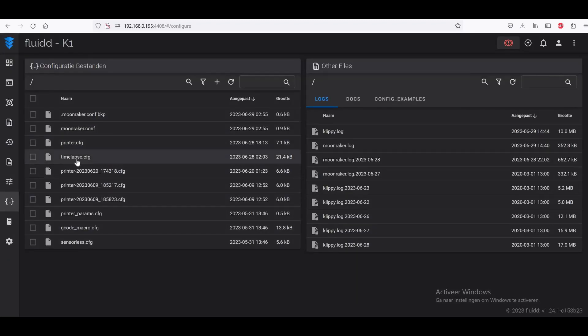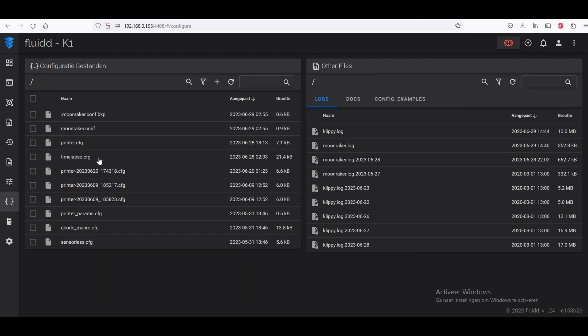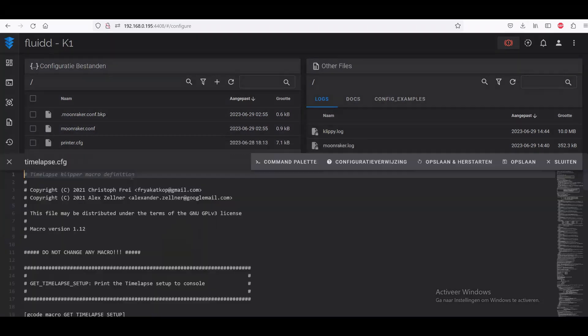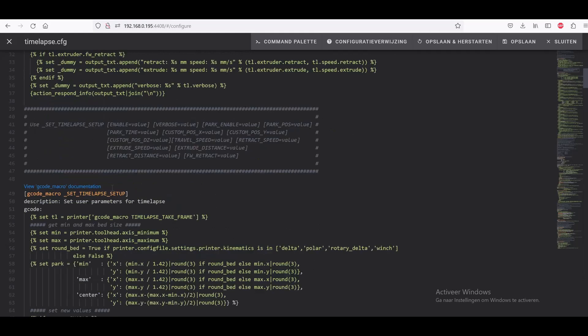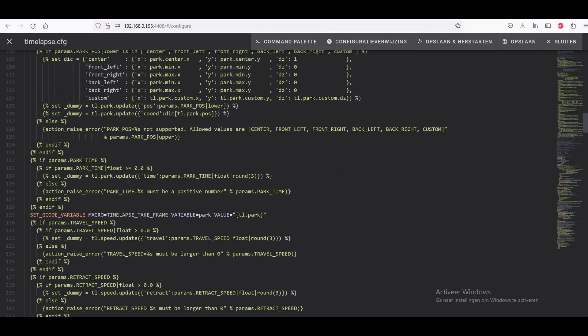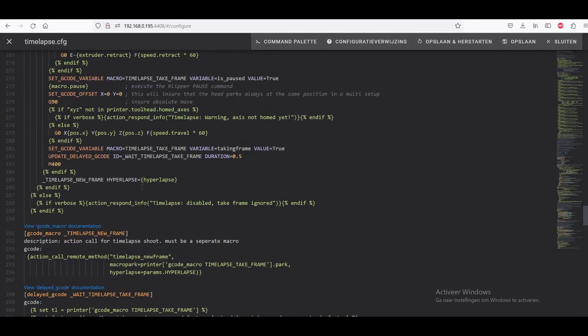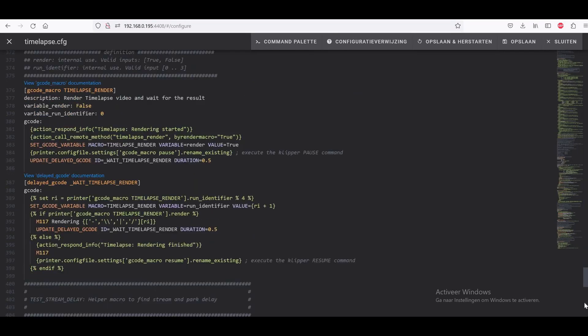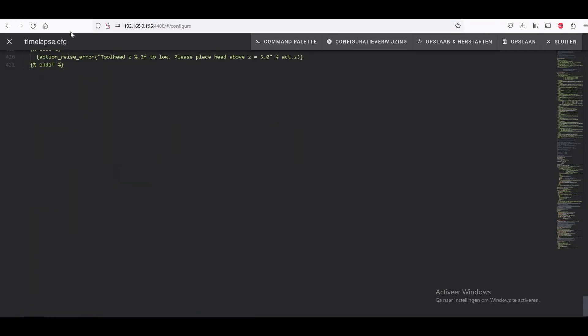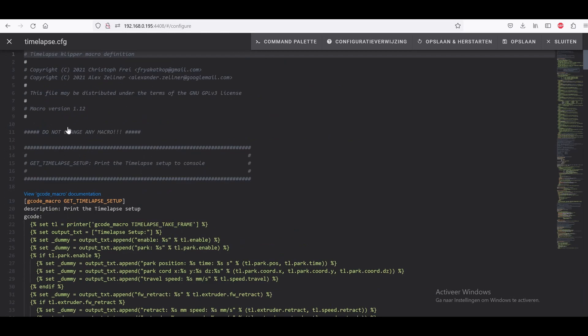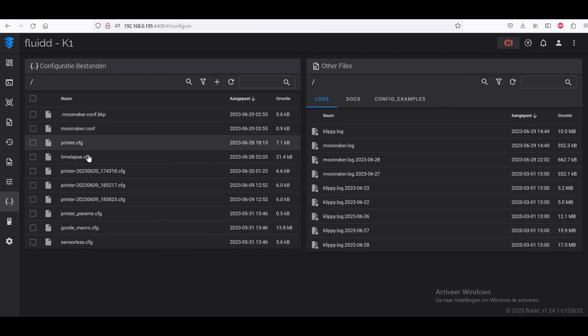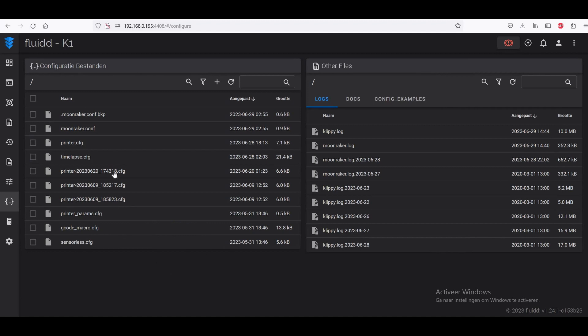Then we have to copy the timelapse.cfg file onto our Fluidd, which is here. You just copy it in here. I haven't changed anything here, so you just have to have this in there. That's it.